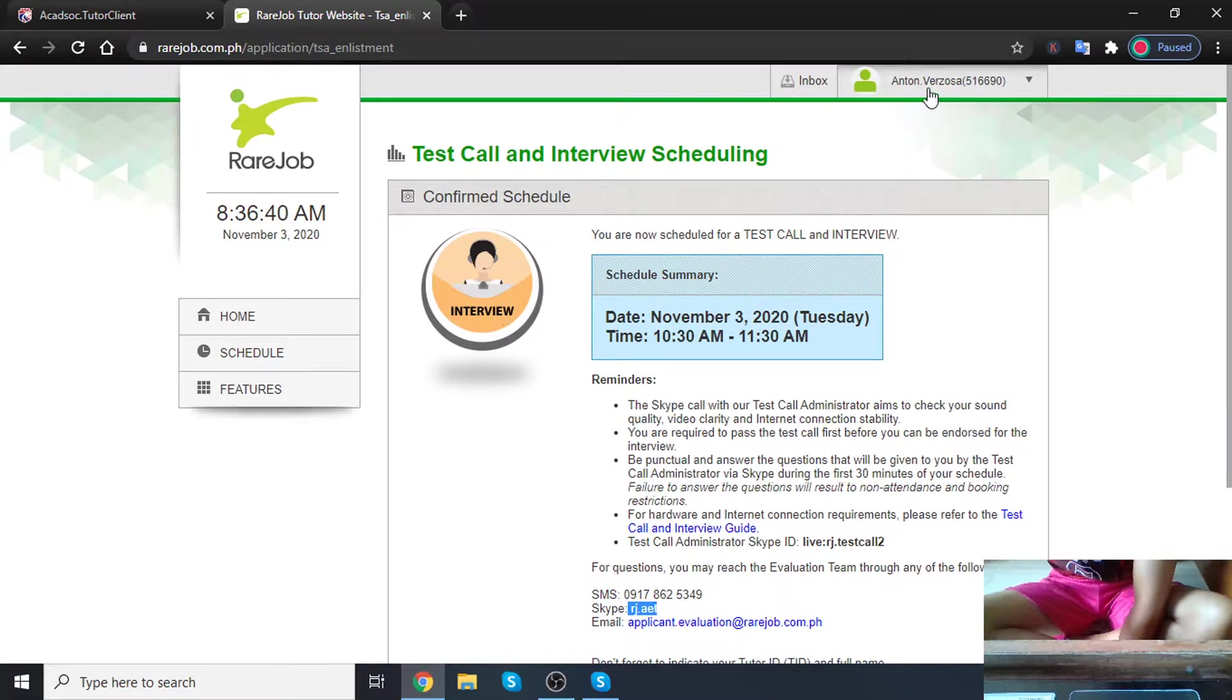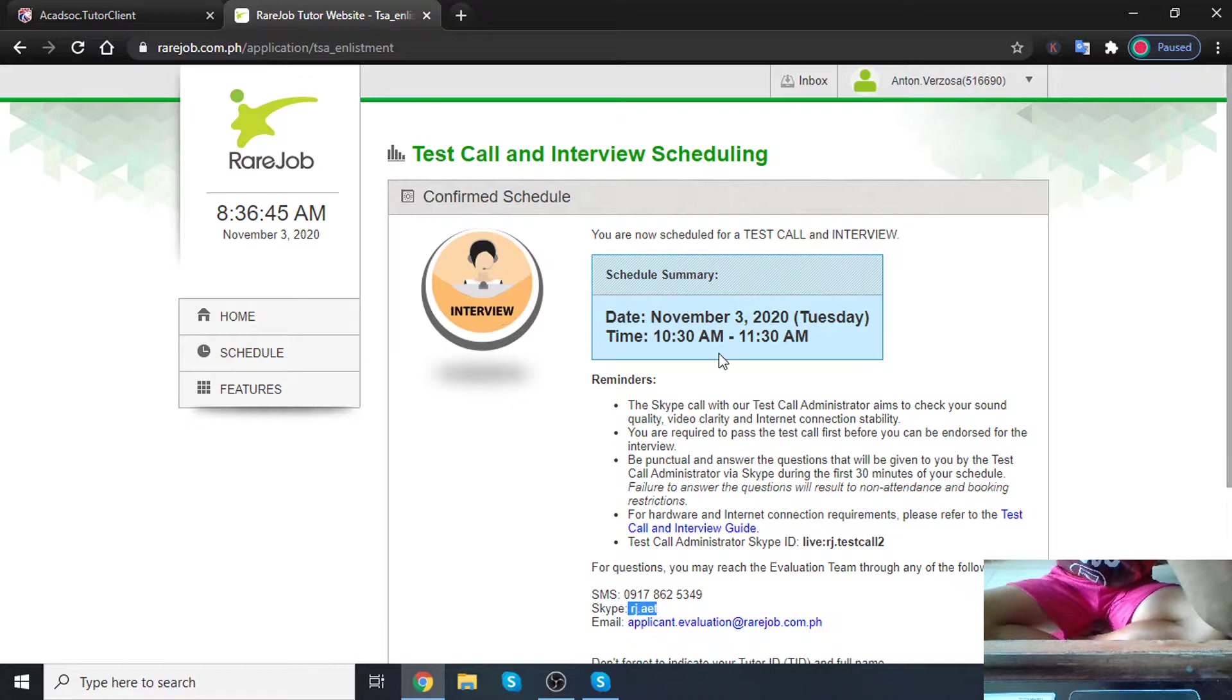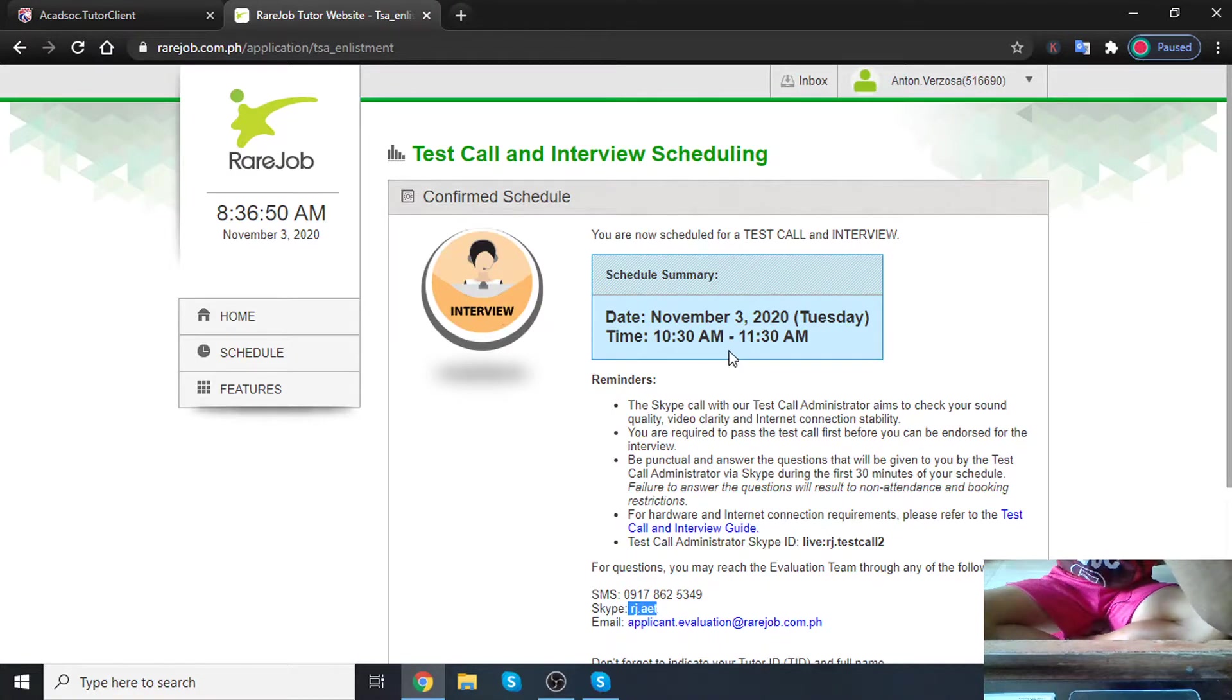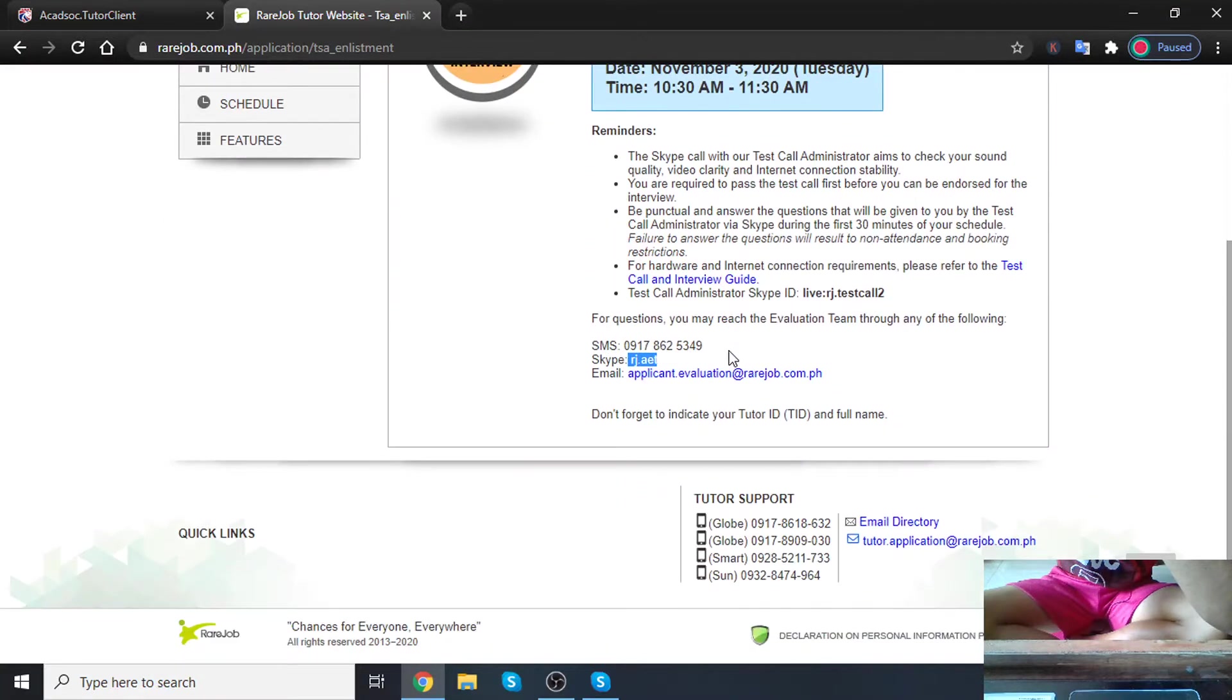So my tutor ID is... November 3rd, 2020, 10:30 AM, the Skype call. Okay, so that's it guys. I have to prepare.